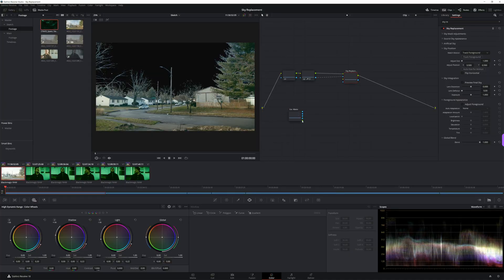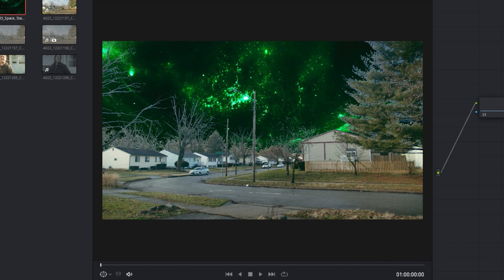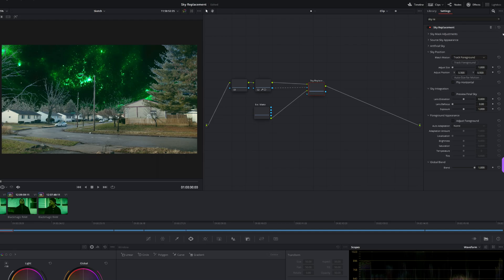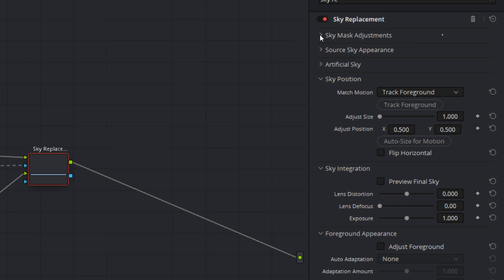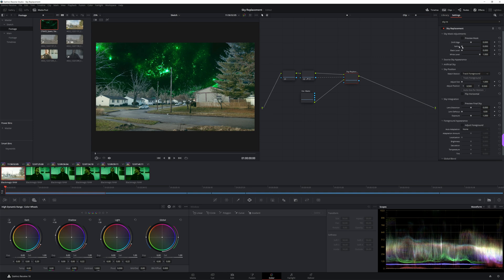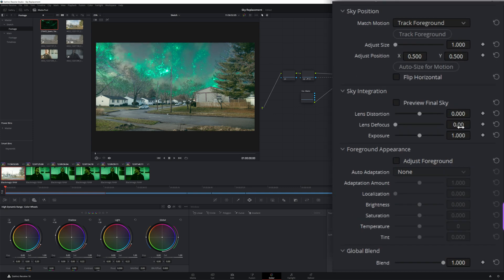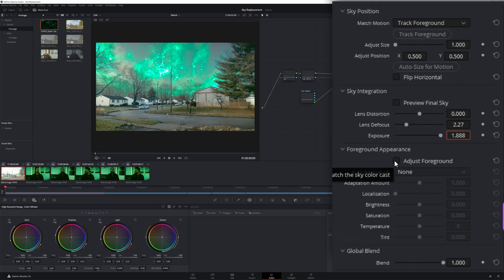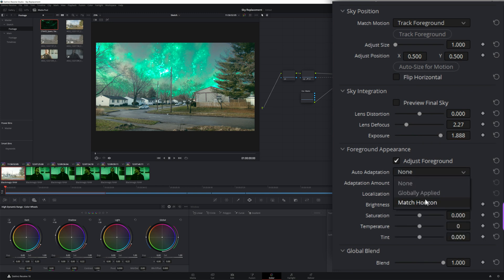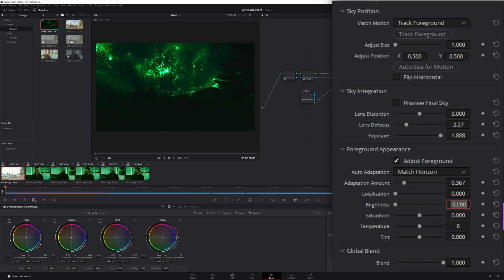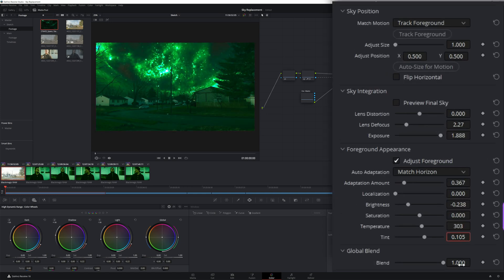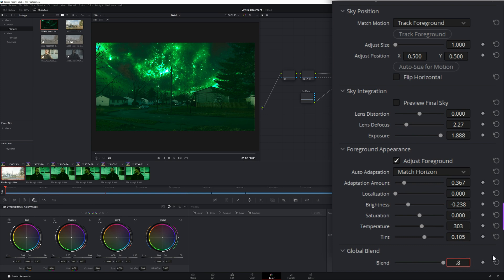With our sky clip selected and downloaded, we head back to DaVinci Resolve and bring our sky clip into our node graph and connect it to our sky replacement node. Right off the bat the sky looks absolutely horrible — mostly because it doesn't match the foreground at all. Luckily we can fix that using all of the settings available. We'll adjust the mask to close gaps around the edges, bring down the opacity of the sky, defocus it, and bring up the exposure slightly. Then in the foreground appearance section, select the checkbox, change the auto adaptation to match horizon, and adjust the adaptation amount, brightness, temperature, and tint. Finally, bring the global blend down to 0.8 to bring back some of the original sky.